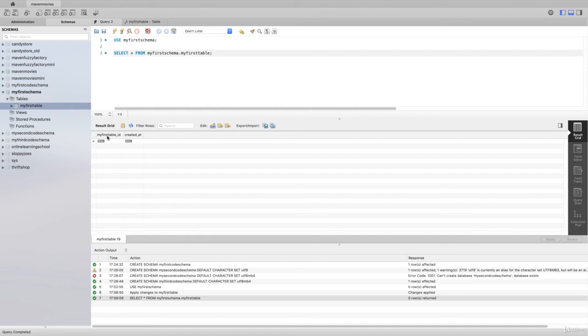Hopefully that all makes sense. You can go ahead and create some tables on your own, explore the different data types, explore the different options that are in there. We'll get into more of it in a little bit and definitely deep dive into the various data types. But next up, we're going to do this with SQL code in the next video.